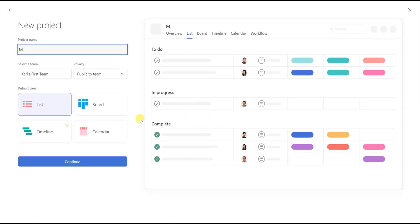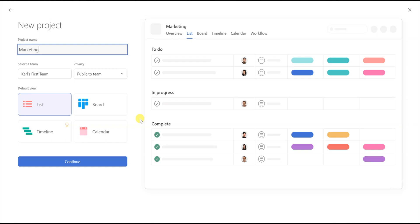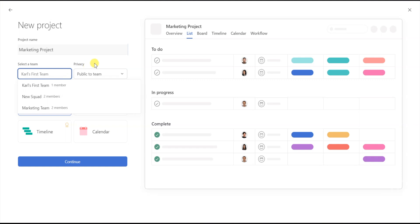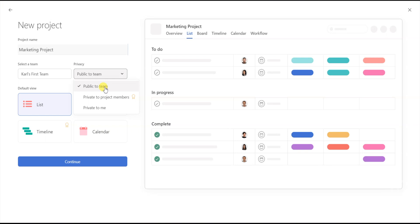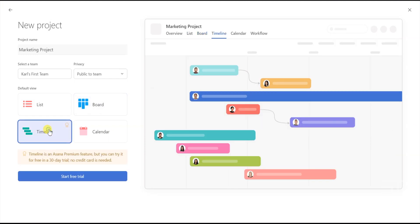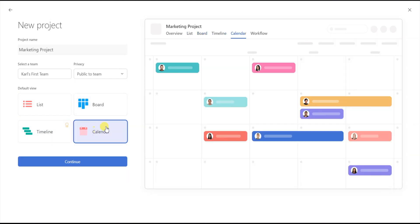Start off by entering the name of your project in this text box. Then you can select what team you want your project to go under. Then select the privacy — you can pick public, private to the team members, or private to yourself. For this example, let's keep it public. Then select the default view for the project. You have four options: List view, Board view, Timeline view, and Calendar view.